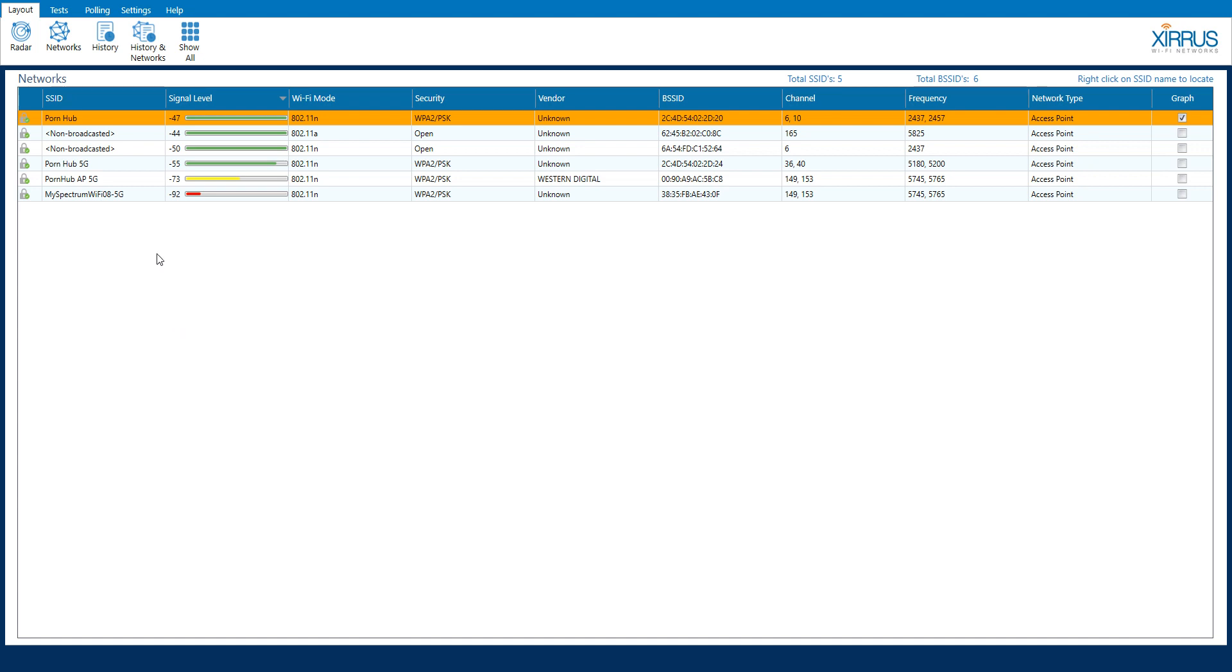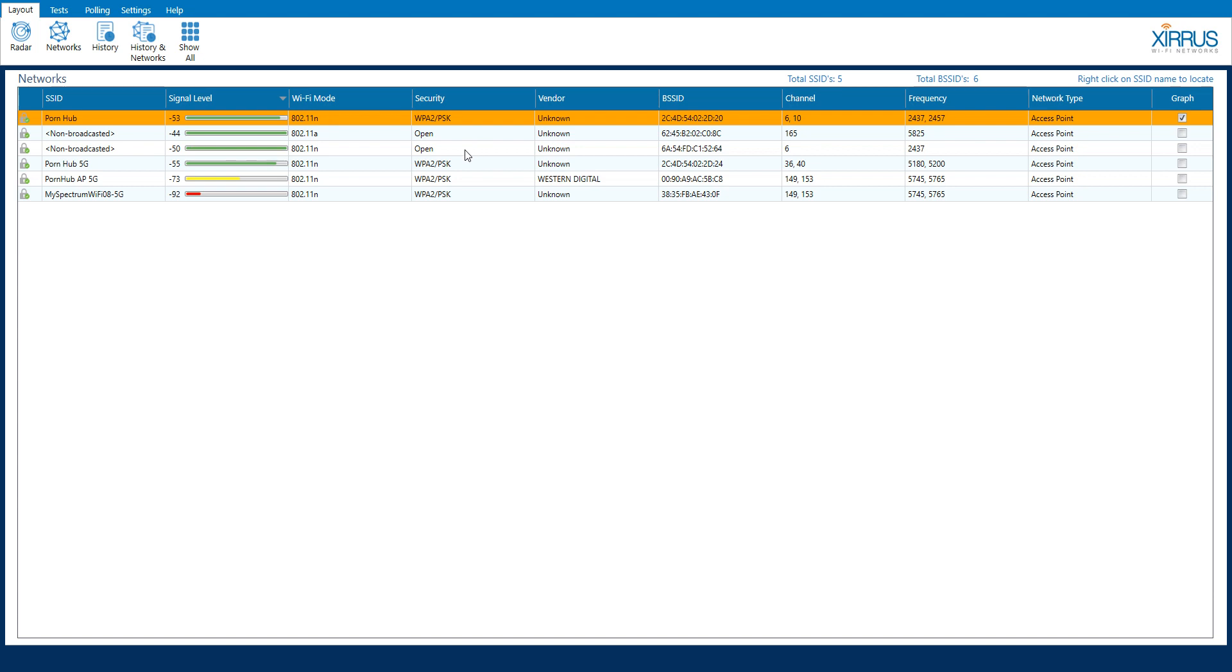Within the network's pane we have our SSID, that's the broadcast ID of every wireless network that is within range of your PC. We have our different signal levels, anything that is above negative 50 and higher is typically considered to be a decent connection. Our different Wi-Fi modes, as you can see most of them here are predominantly 802.11n. The securities, these two non-broadcast Wi-Fi networks I don't even know where they are, but their security is wide open so I definitely would not want to connect to those.